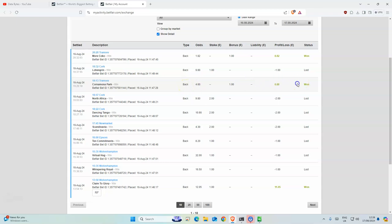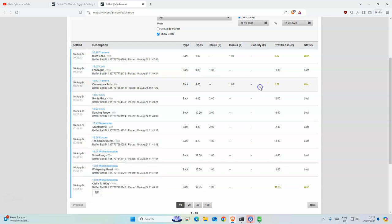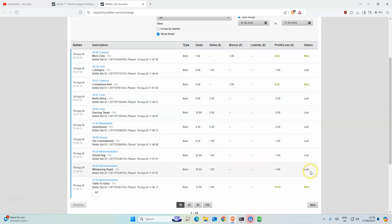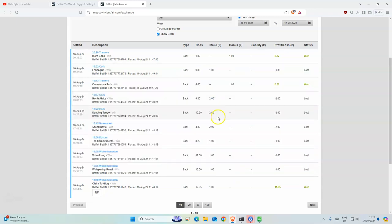I don't know why it says one on there. Unless it wasn't placed, I don't know. This one won. Nothing else really. I think North Africa was second, which would have been really nice profit.